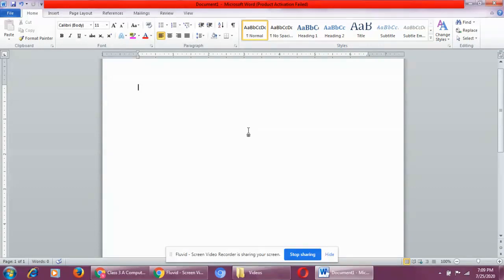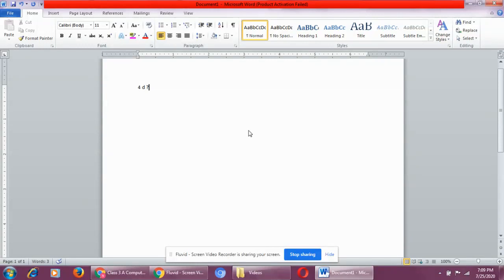Now, changing the font type. First of all, what is a font? Font means the text that you type, the letter that you type — that is a font. The character that you type, it could be a letter like 'D', or it could be a symbol. All these are font. Whatever typing you are doing, that is actually a font.